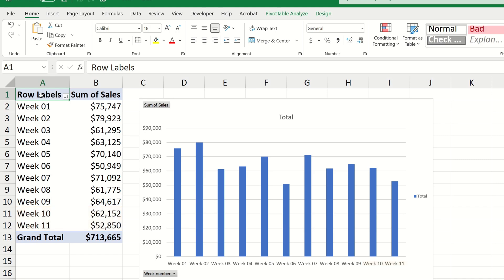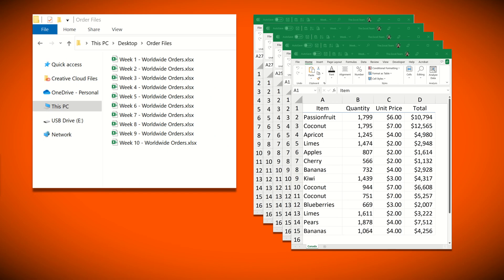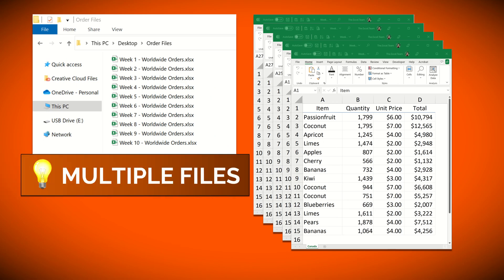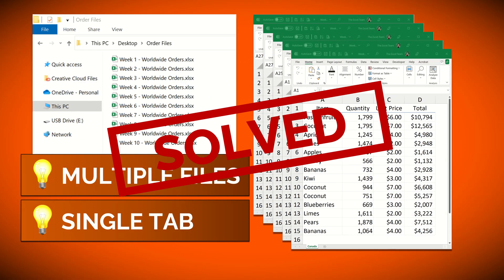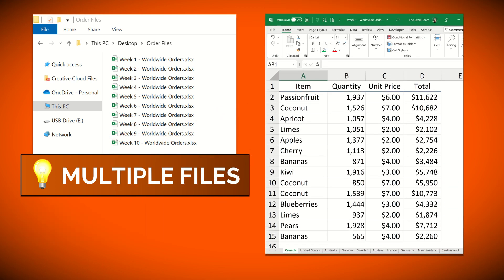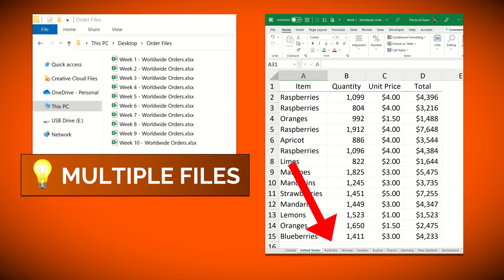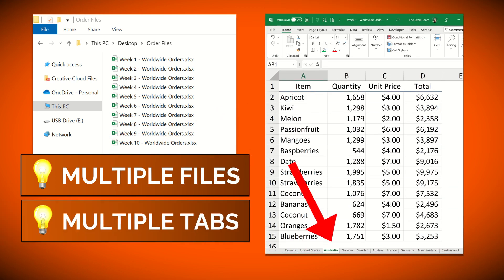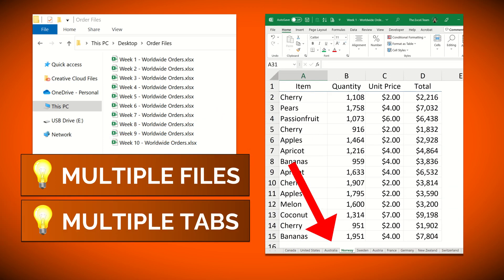So now we know how to combine multiple files which contain a single worksheet tab. What about combining multiple files which contains multiple tabs?